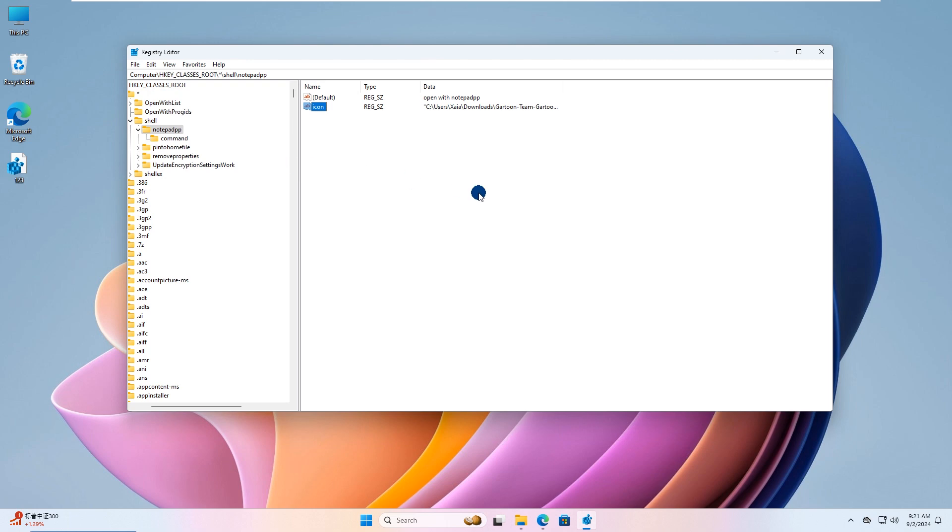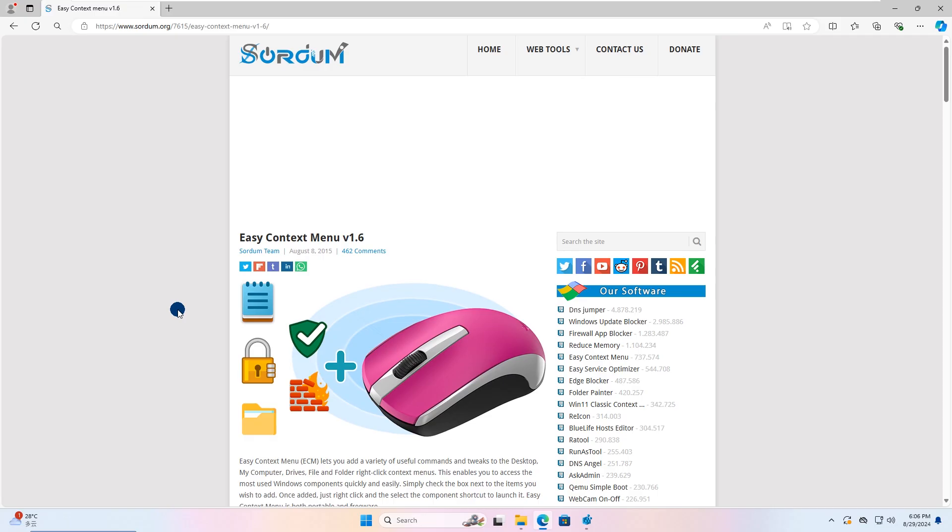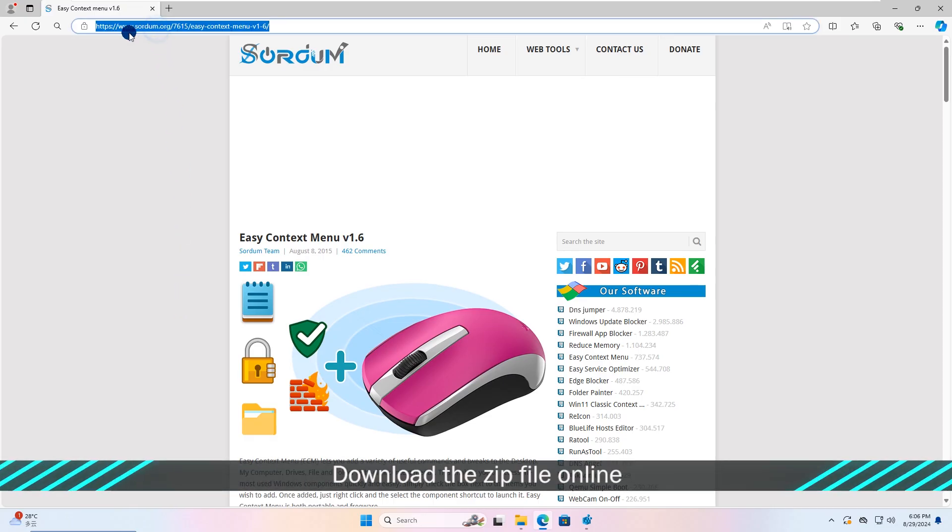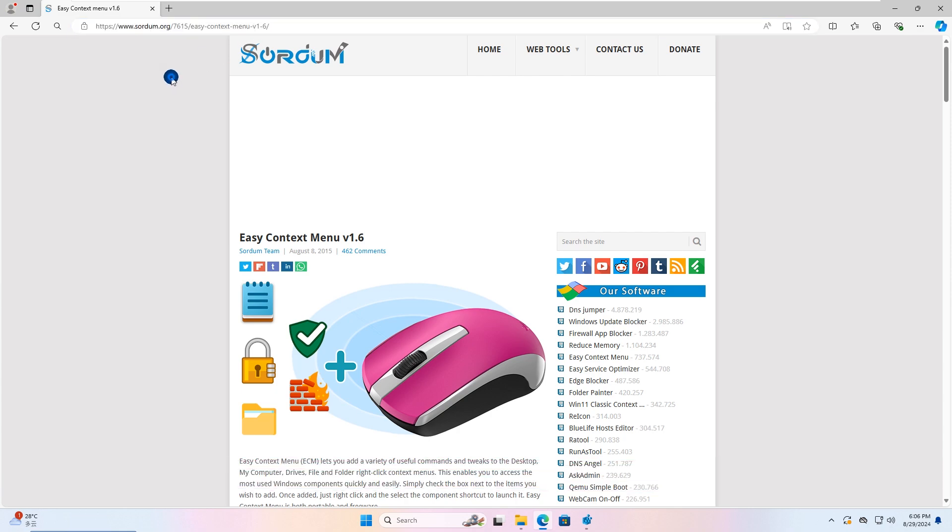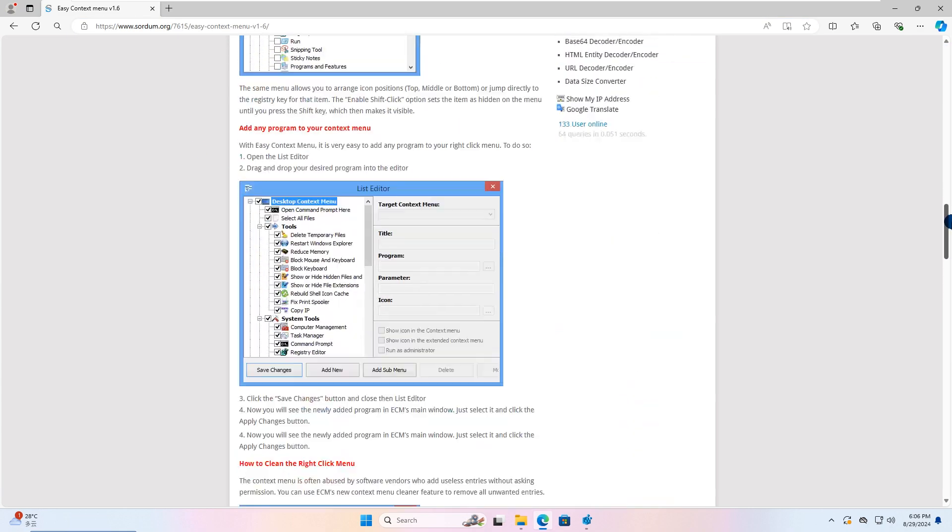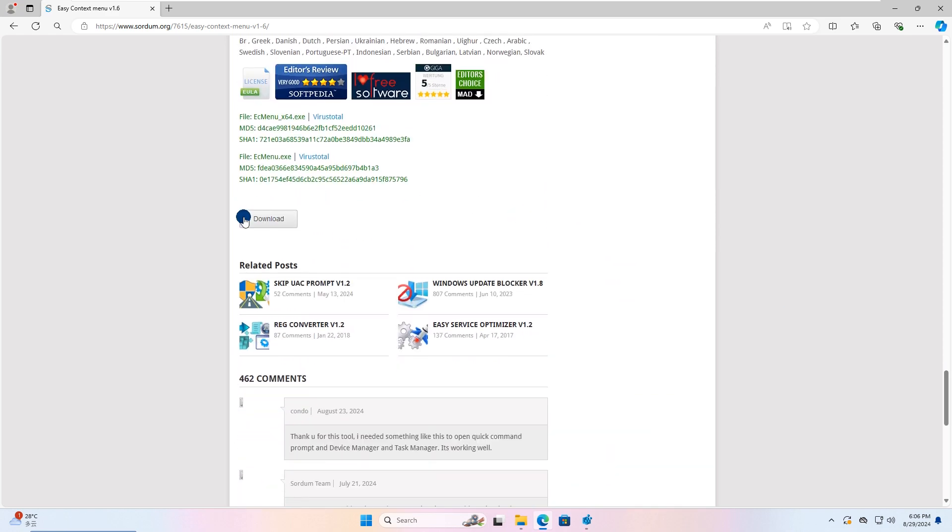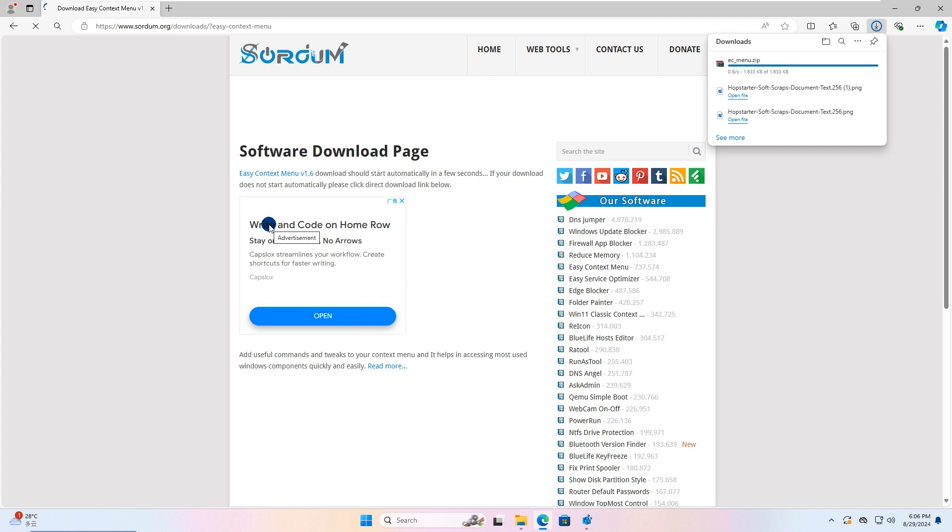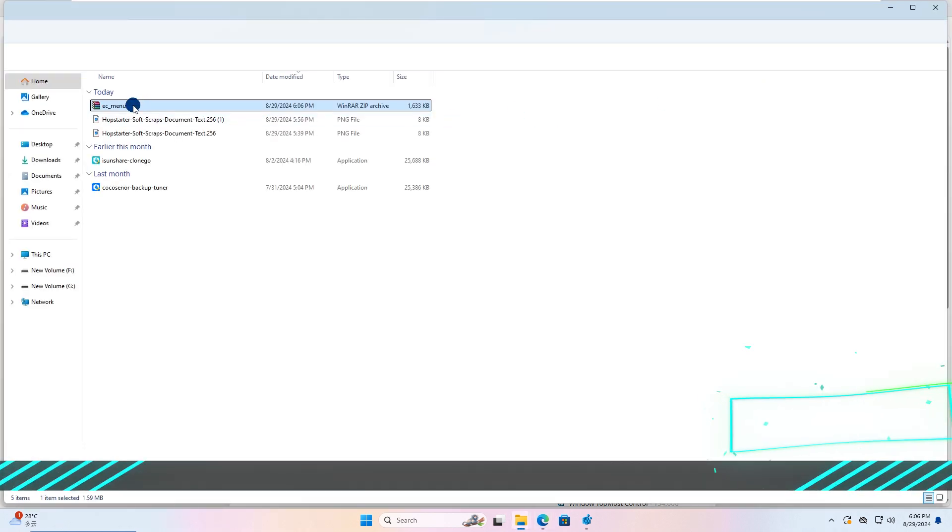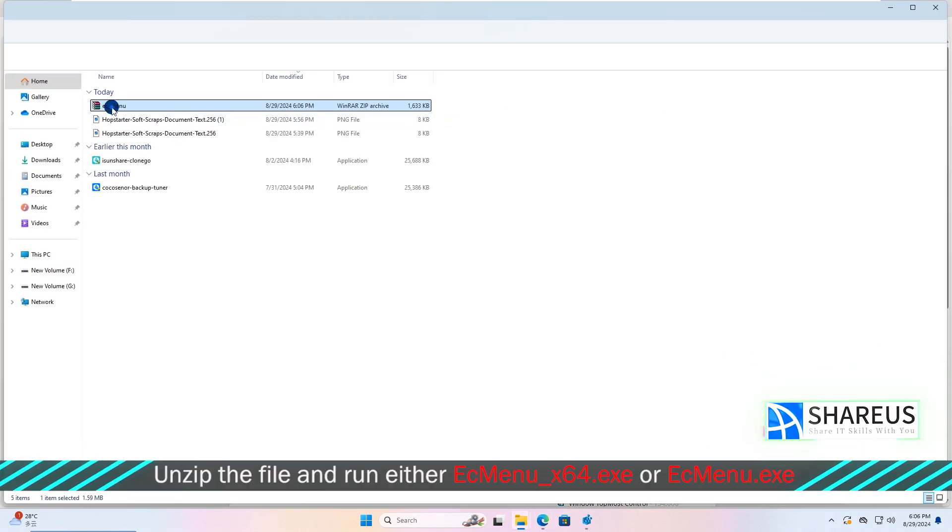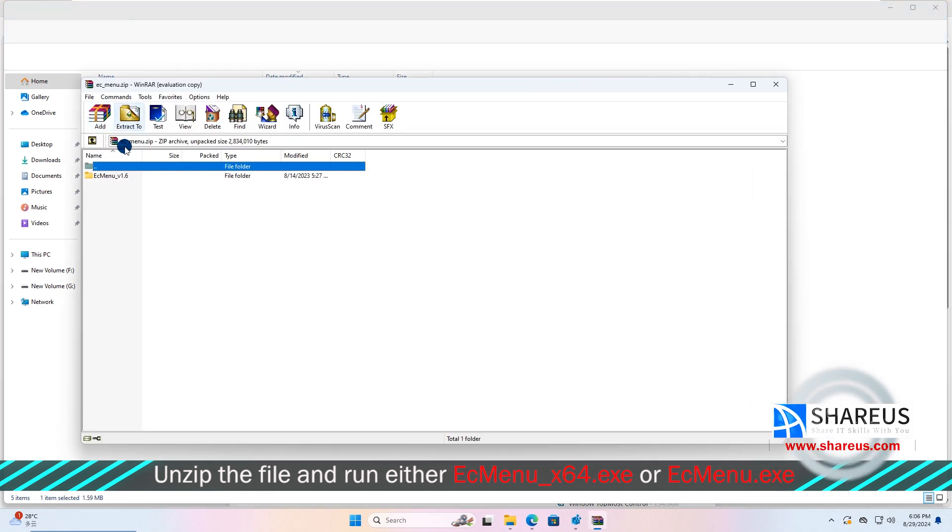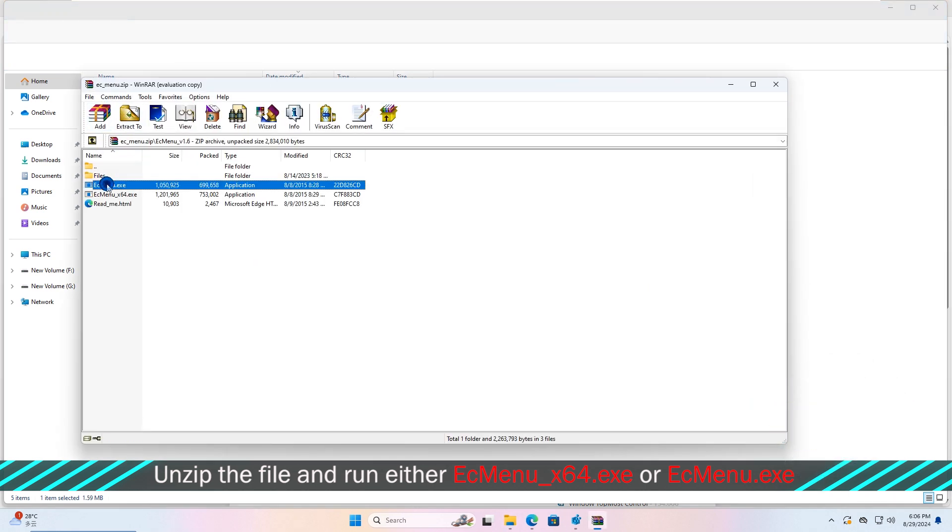That's the end of the first method. Now I'll show you how to edit the context menu using dedicated software. Download the software package from the internet. Unzip the file and run 32-bit or 64-bit program according to your situation.